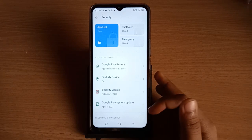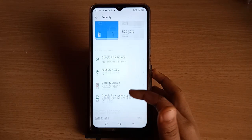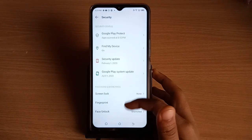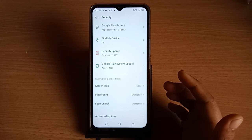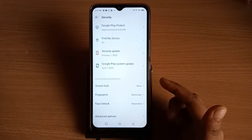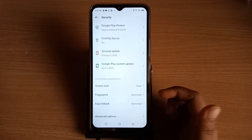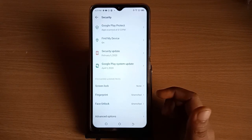Inside the Security settings, scroll down and you will see the Screen Lock option. If you want to set your password, tap on Screen Lock.